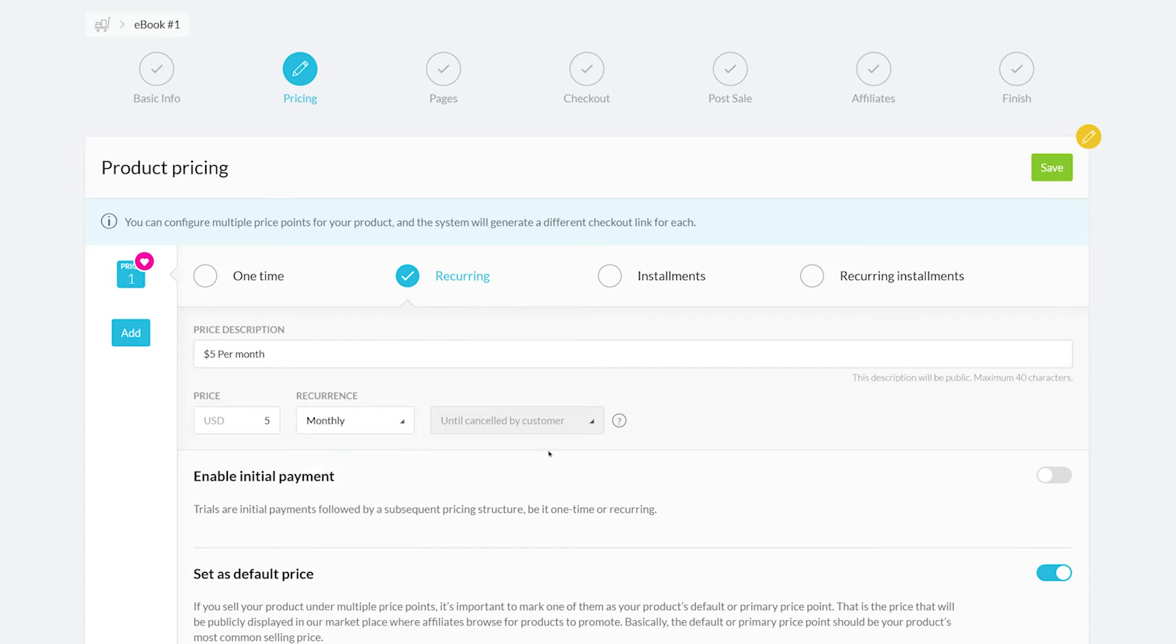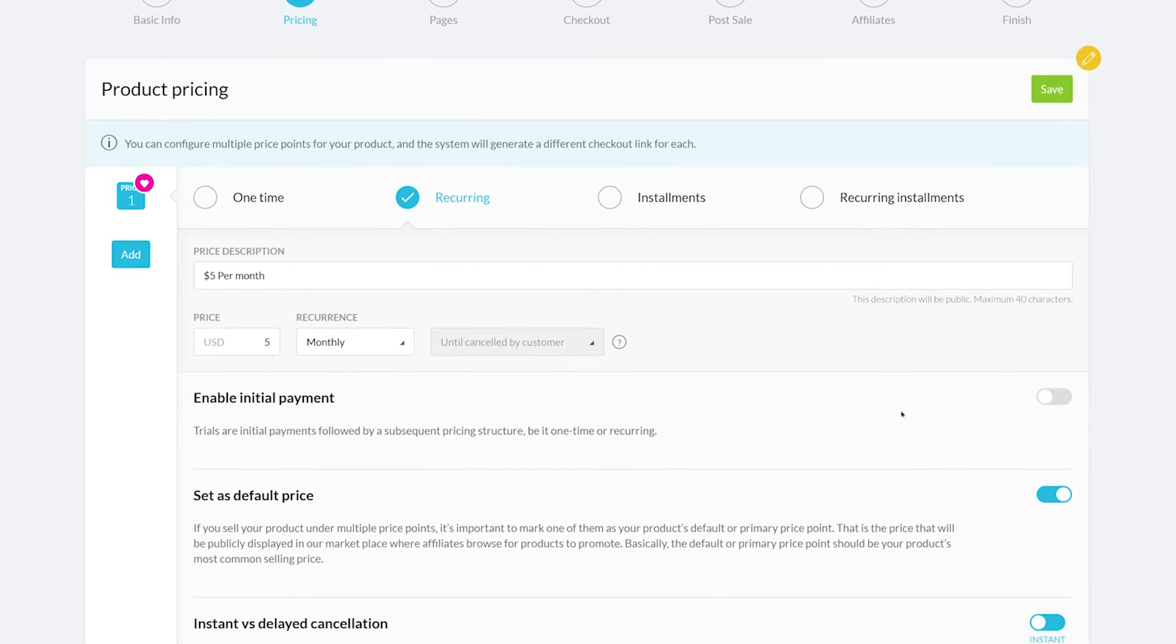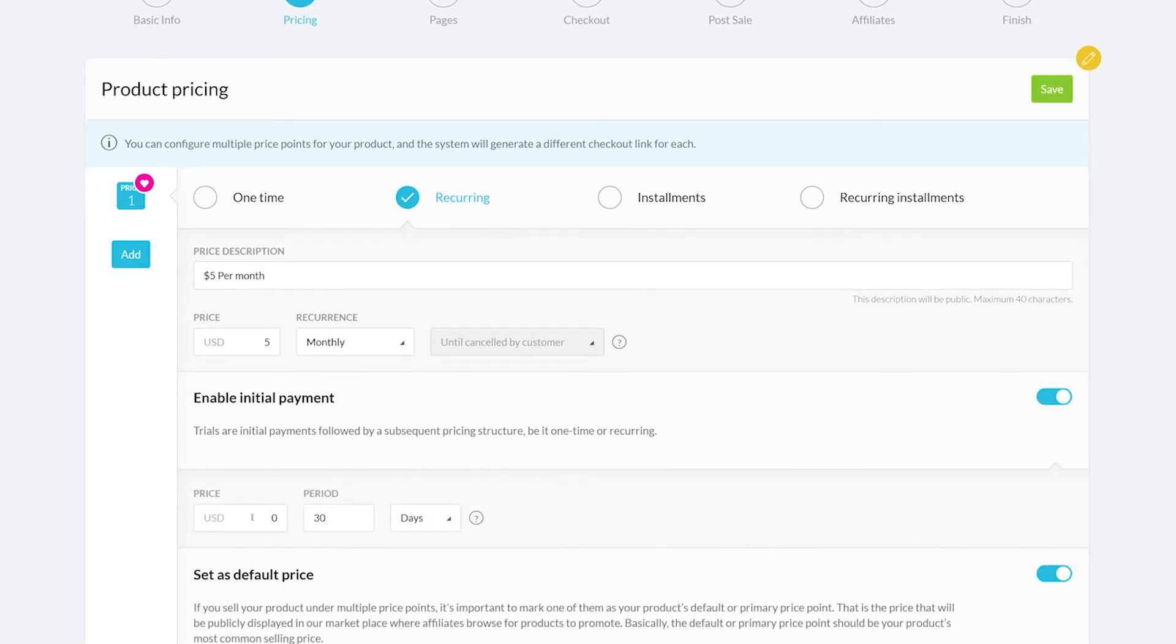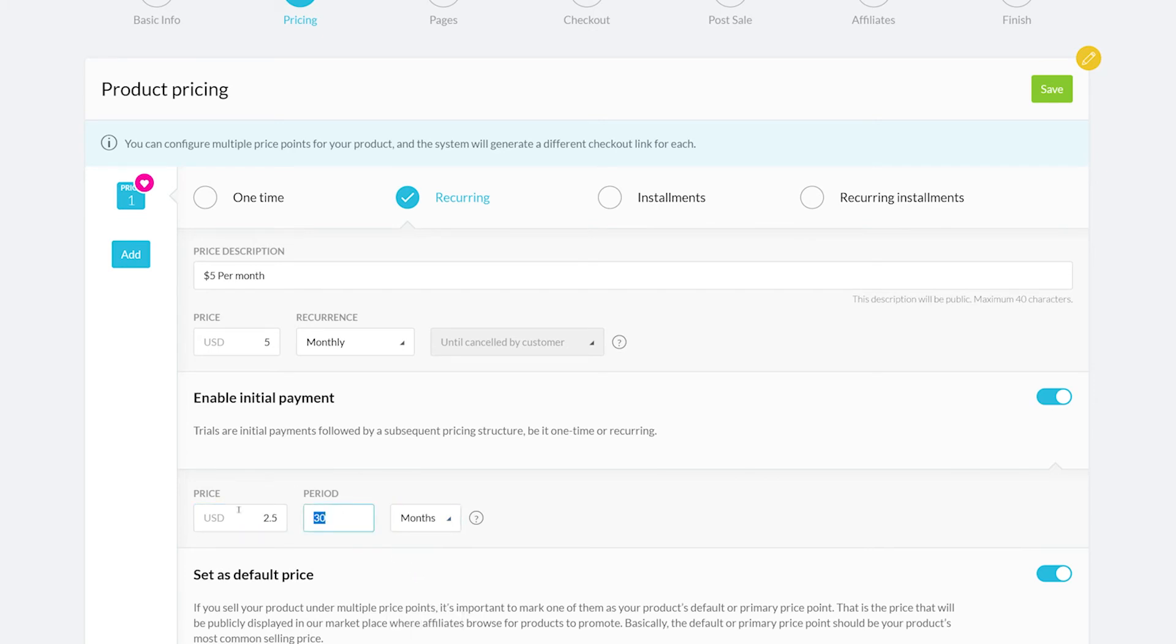Next, you can enable initial payments. Initial payments are the first payments made before transitioning to the main payment cycle. For example, we can set the initial payment to $2.50 for one month. When a customer purchases this subscription, they'll be initially charged $2.50 and the next billing cycle will start and continue at $5.